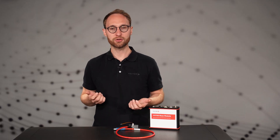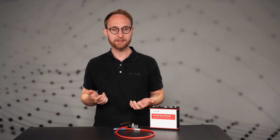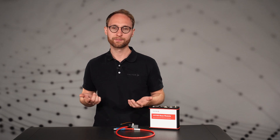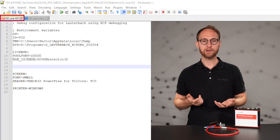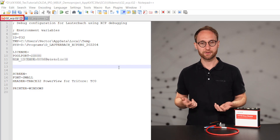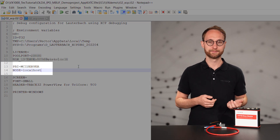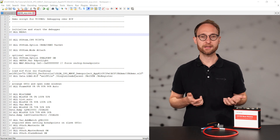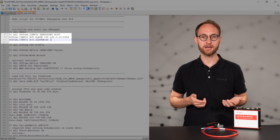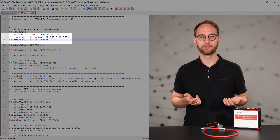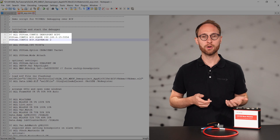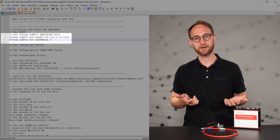Configuring Trace32 to use the VX1000 hardware as a debugging interface is easy. Simply open your existing T32 file and add the following commands. Open the existing CMM script from your project and add the following commands at the beginning of the script. You can find this info in your software's documentation.